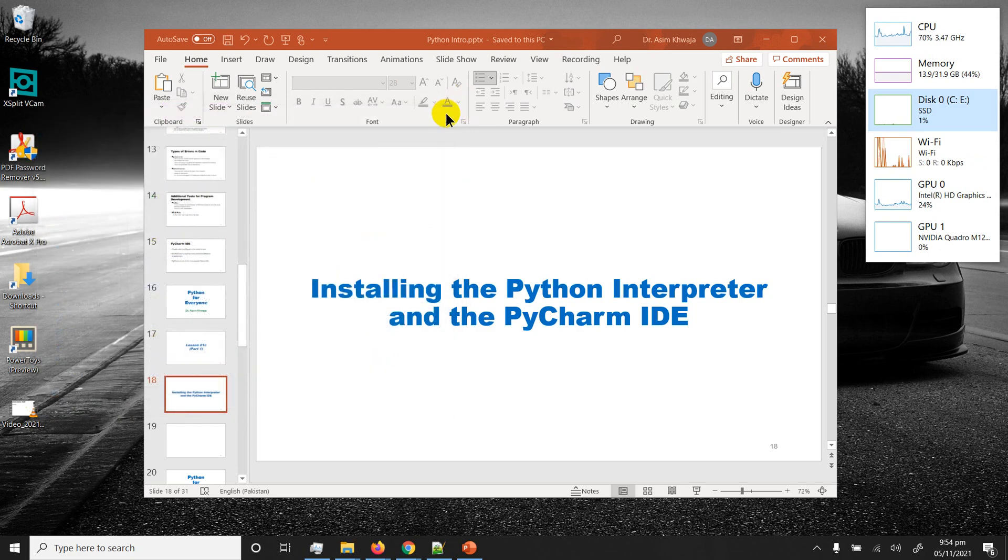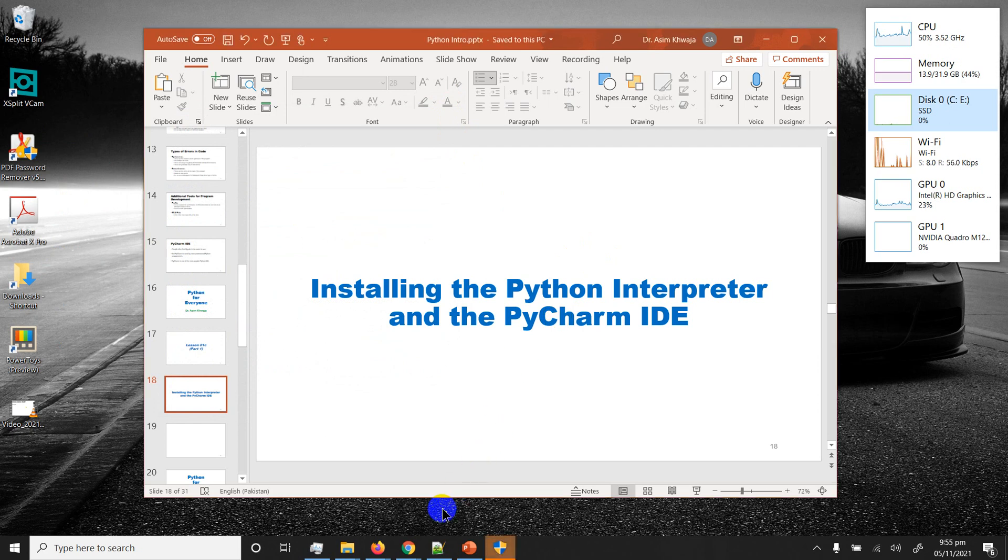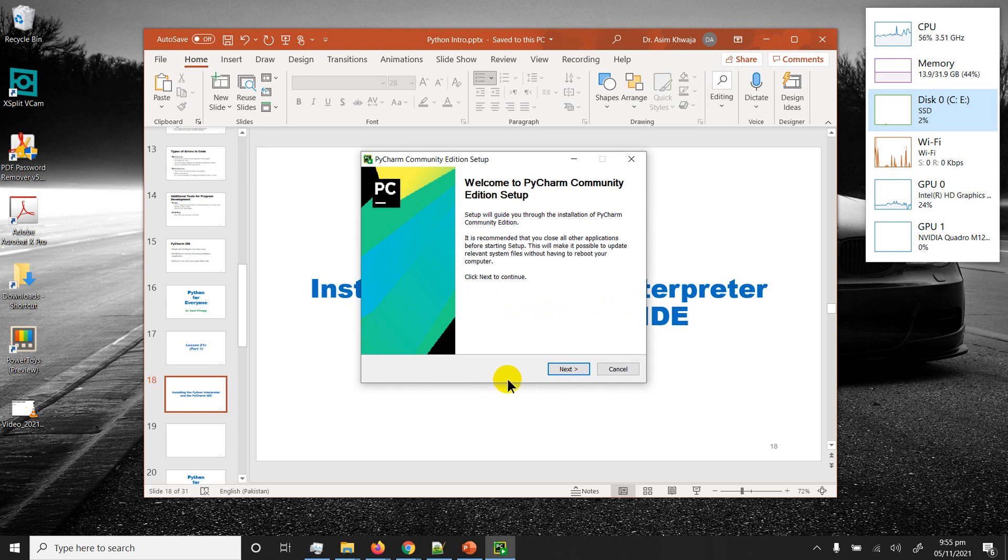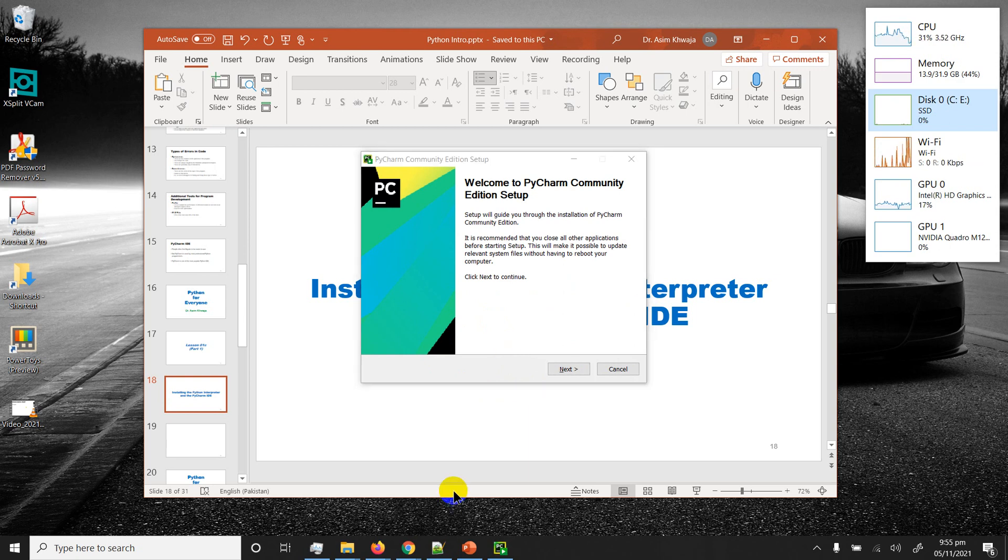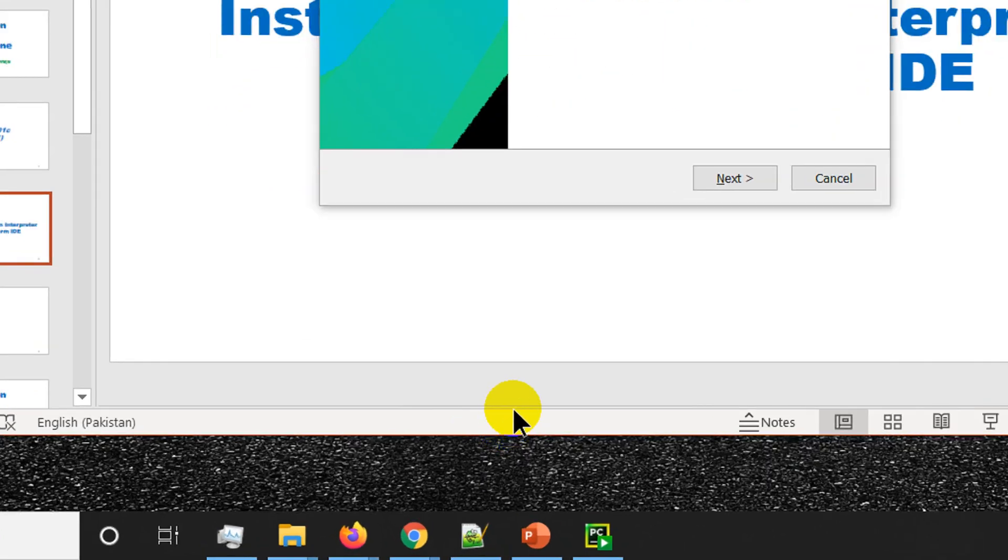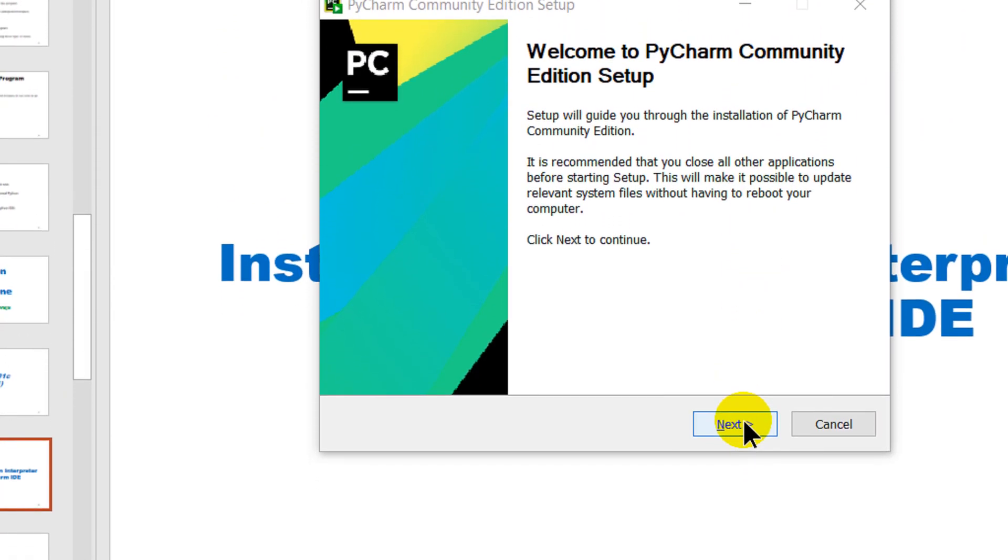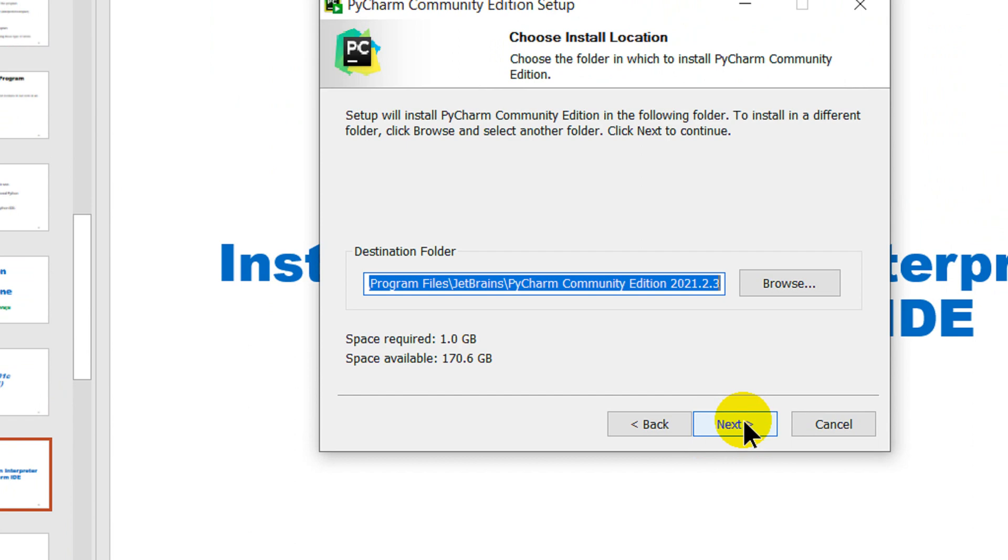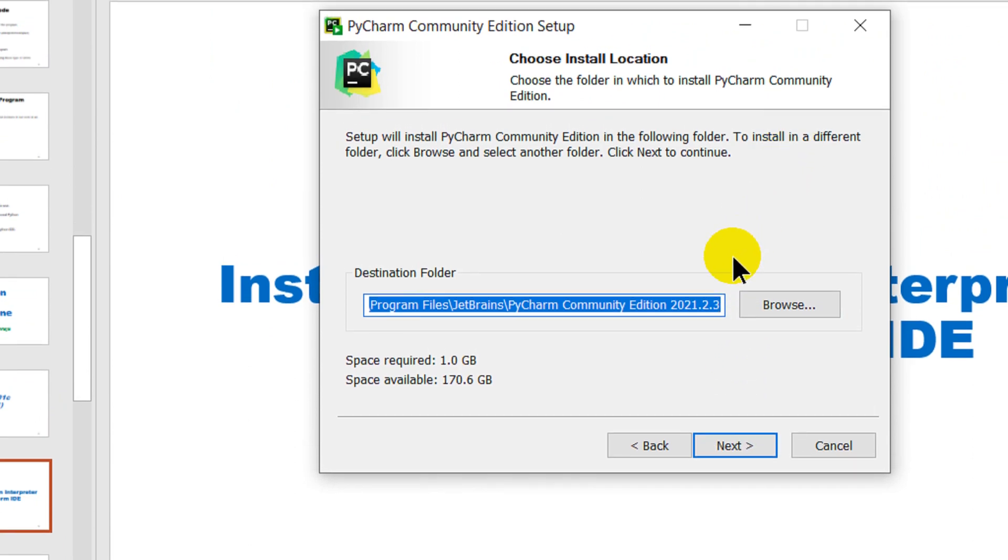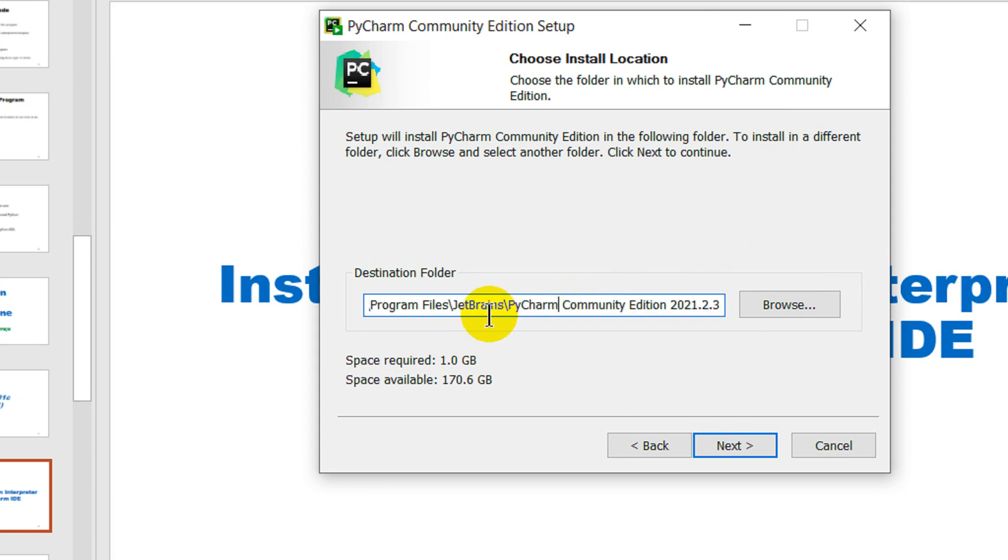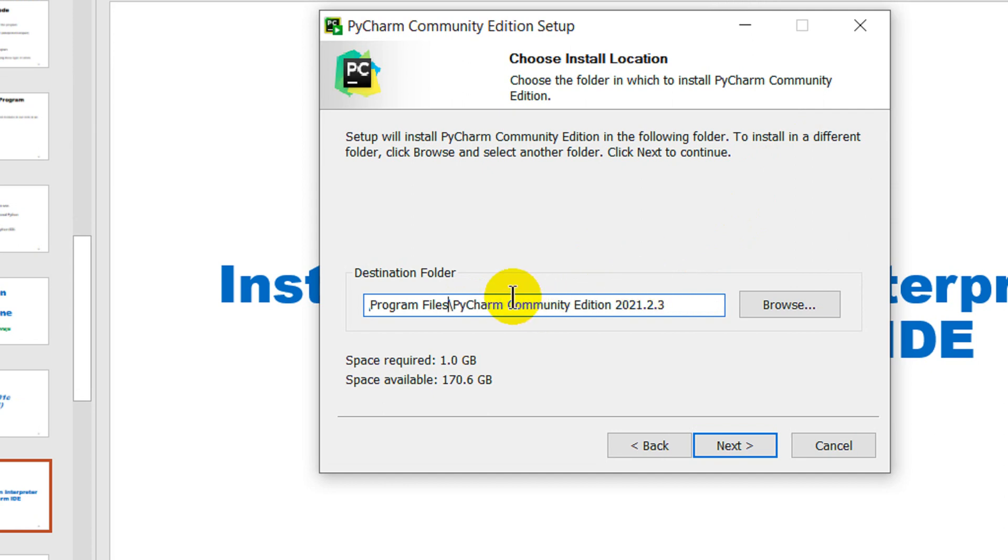There you go, it asks for permission, click on yes. Very soon it's going to start. Click on next. It's asking for destination folder. I prefer to get rid of the JetBrains just to shorten the path and maybe get rid of the community edition.